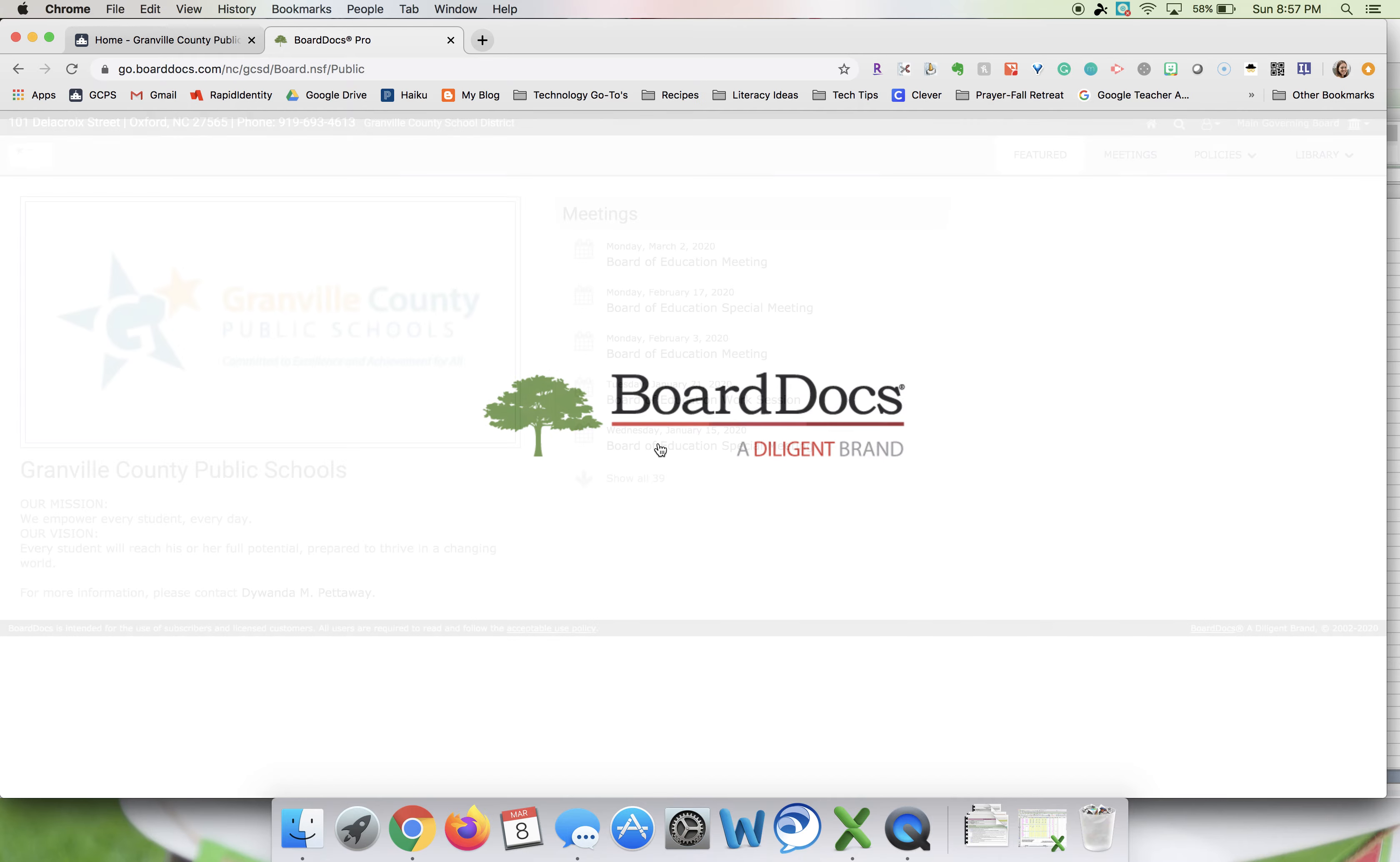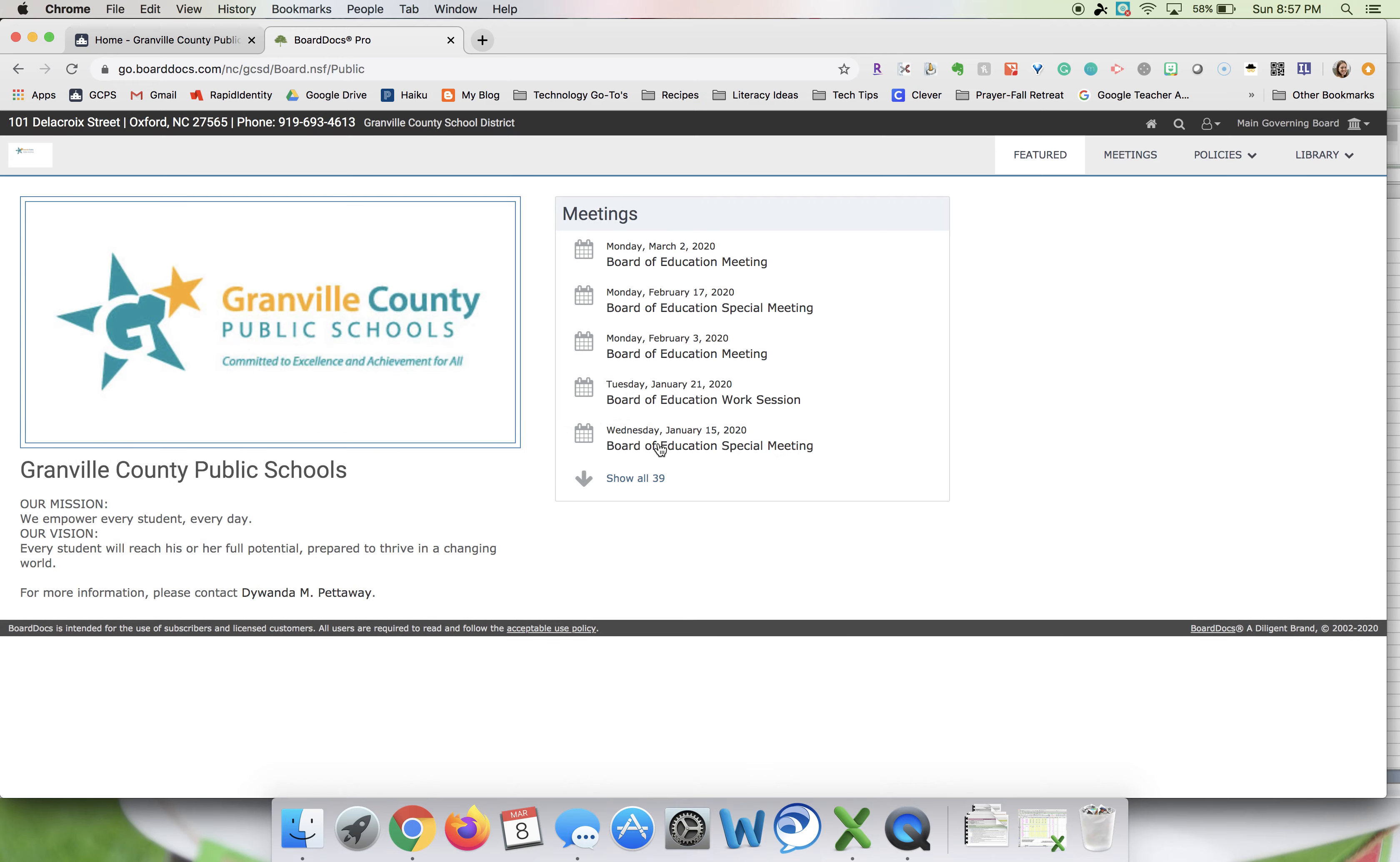From here you will select the meeting that you want to go back and either review the agenda or take a look at the recording.